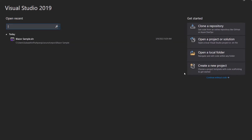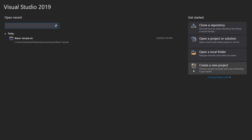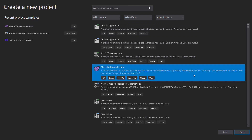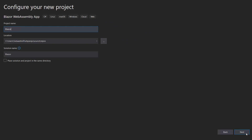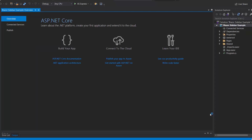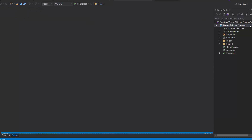Let me open Visual Studio 2019 and create a new project from the Project Dashboard. From the list of Project Templates, I choose Blazor WebAssembly app and click Next. Then I name my project Blazor Sidebar Example and click Next. After that, I click the Create button with the default target framework selected to complete the project creation. The project has been created and is ready to use. If you want to know more about Blazor WebAssembly apps and how to add Syncfusion components to them, click the video link shown in the YouTube card above.